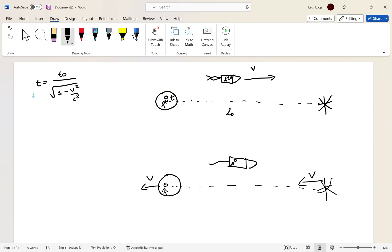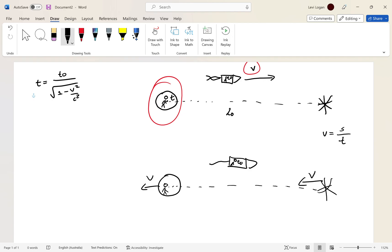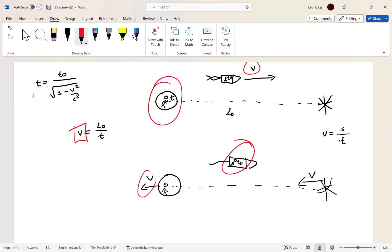We established that no matter what time each person observes, the one thing that remains the same in relativity is velocity. Velocity is distance over time. From the Earth observer's perspective, velocity equals L₀ over t. Velocity has to be constant, so the rocket observer sees the same velocity. But his time is different — he measures t₀ — so in order for them to see the same velocity, they must see different lengths.